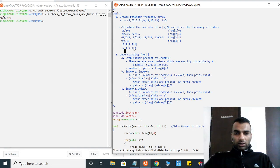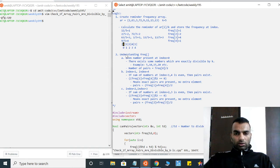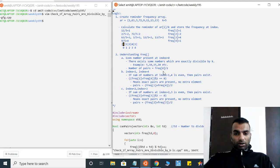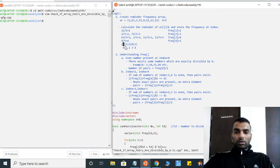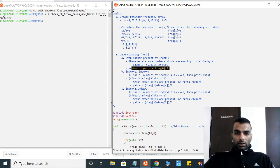Let's understand what the frequency array tells us. At index i equal to zero, if we have ten, it means ten numbers are exactly divisible by five — like 5, 10, 20, 30, 40, 50, etc. If this count is even, we have valid pairs; if it is odd, we do not. So the first check is: at index zero, if the count is even, we increment the pair count by that number divided by two.